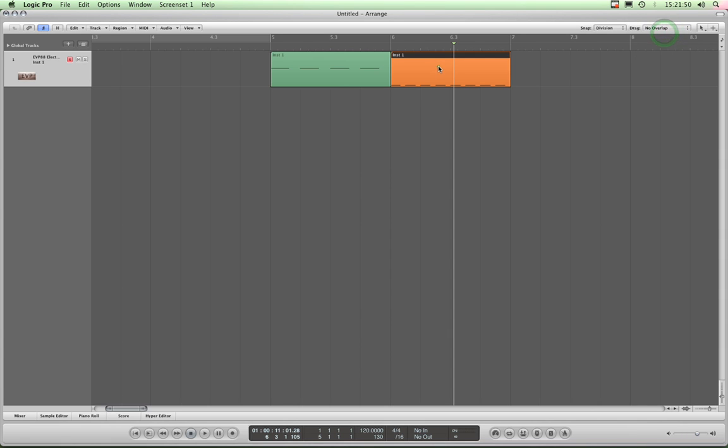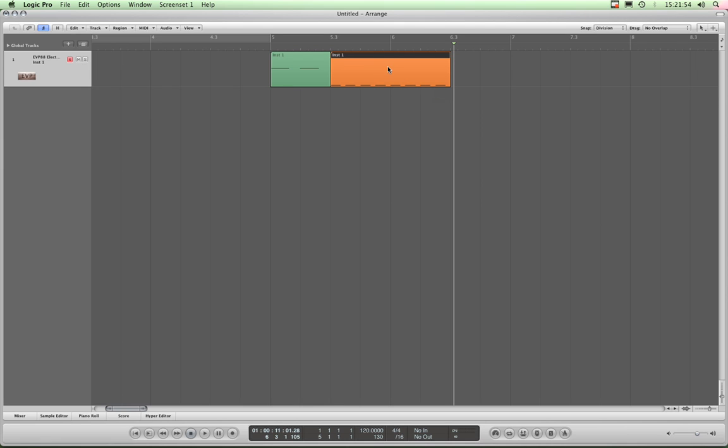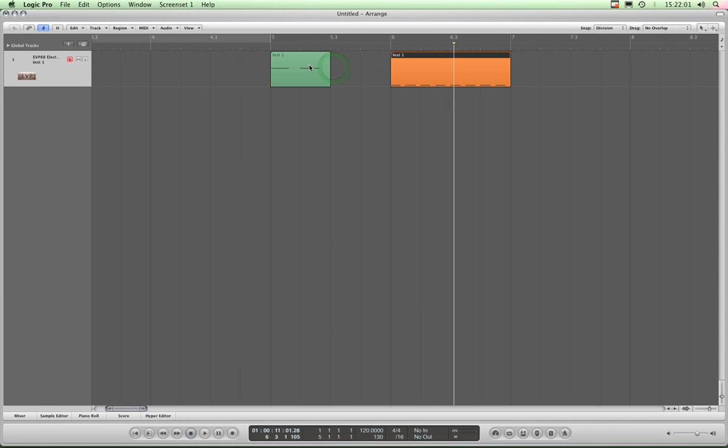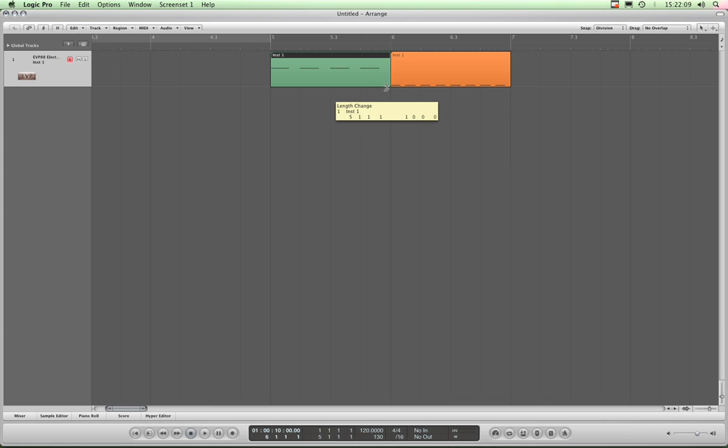If we change it now to no overlap, look what happens if I drag the orange one over the green one like that. No overlap, right? So what happens is rather than overlapping, it's just chopped that one off at the point that I dragged over. Just chops it off because there's no overlap. But if I drag this back, the MIDI data is still intact.